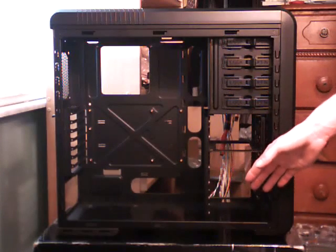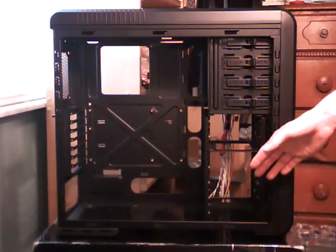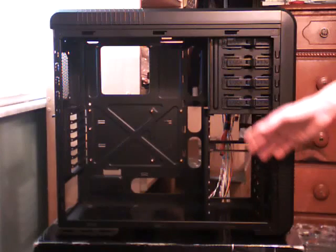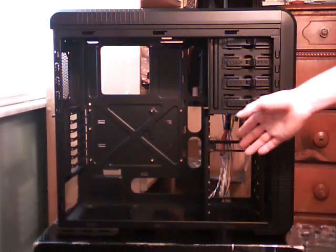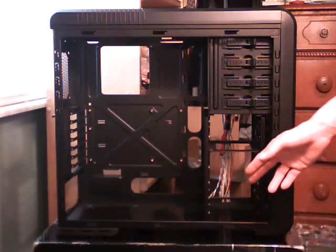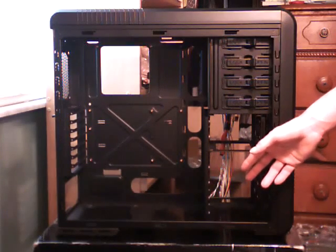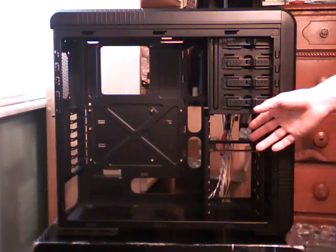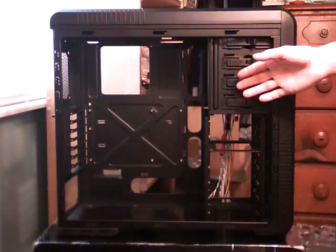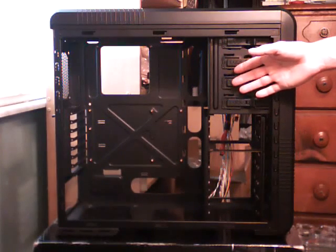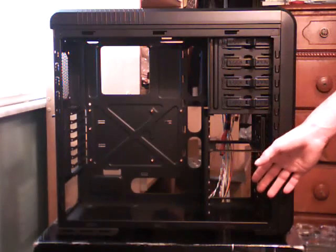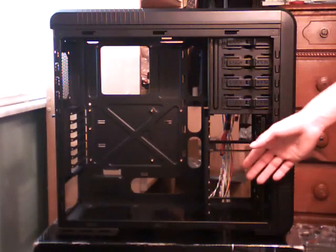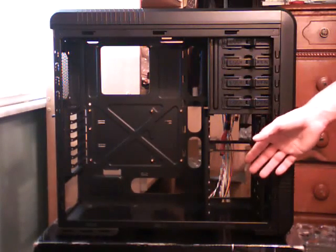Now the downside to doing this is you lose all but two hard drive mounts. But if you're a person who has only two hard drives or less or you decide to mount your hard drives up in the five and quarter inch bays with adapters, then removing this for the radiators that you can install is definitely worth it.